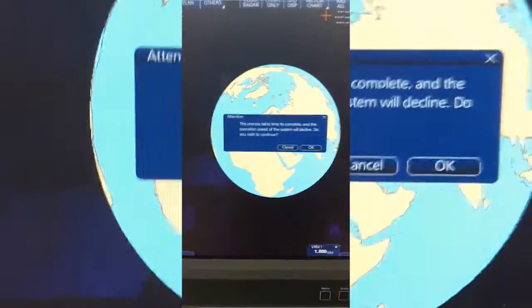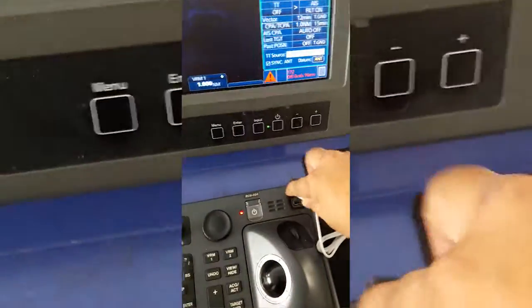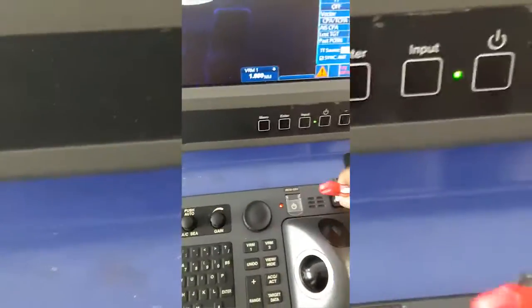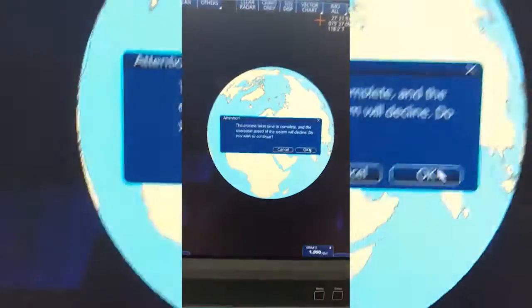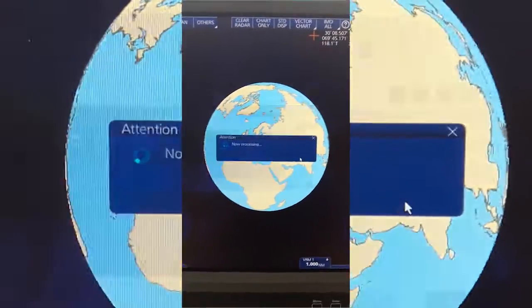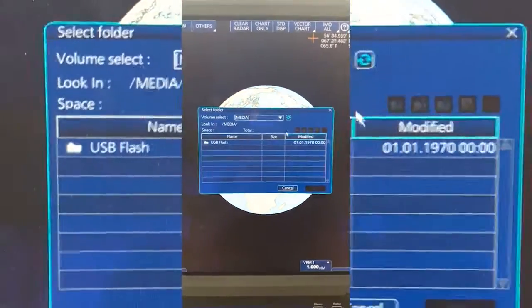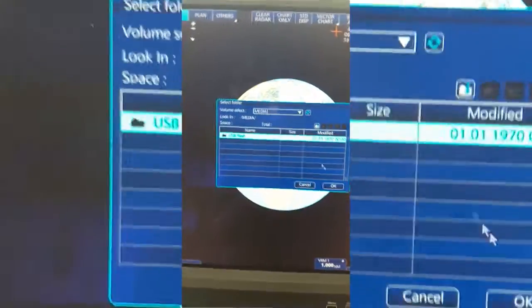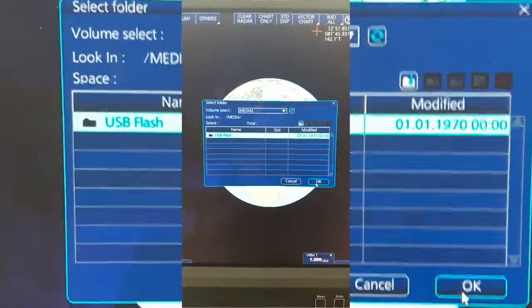What to import — search this one. Select USB flash, okay.